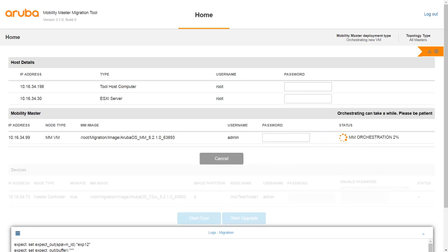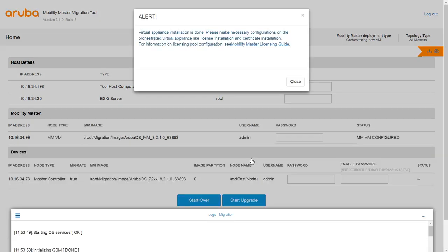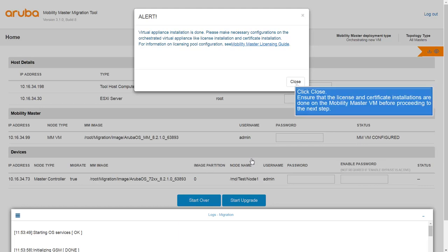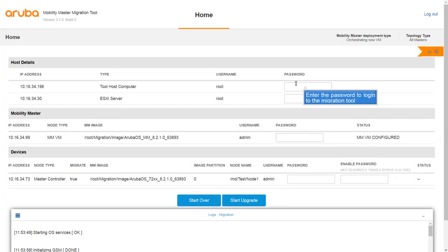The VM installation is in progress. The Mobility Master VM is installed successfully. Ensure that the license and certificate installations are done on the Mobility Master before migrating the controllers. Click Close to close the alert.